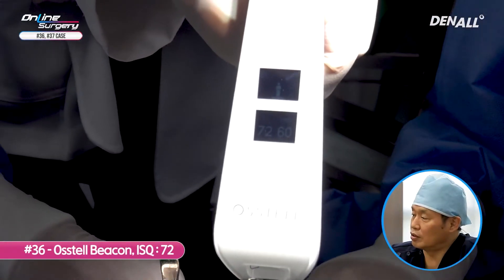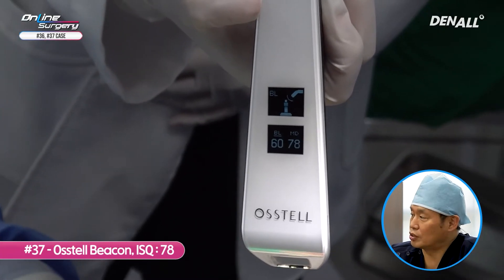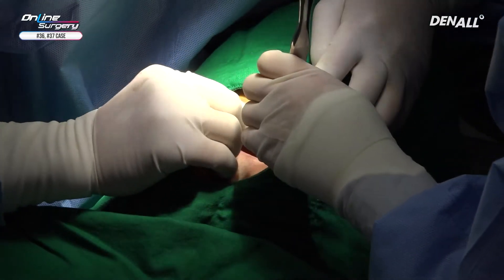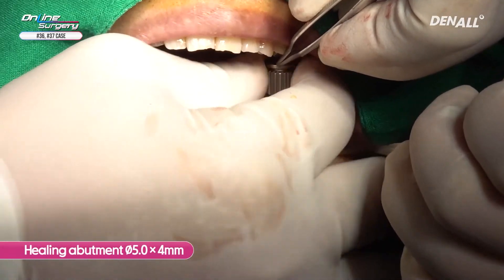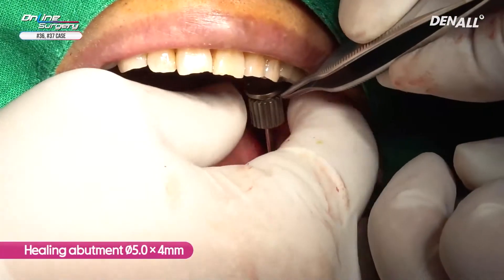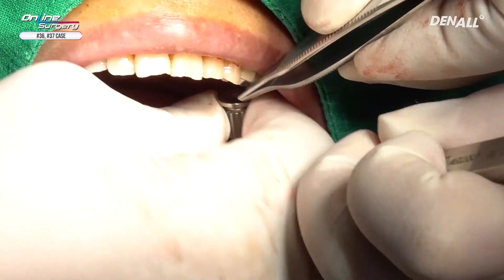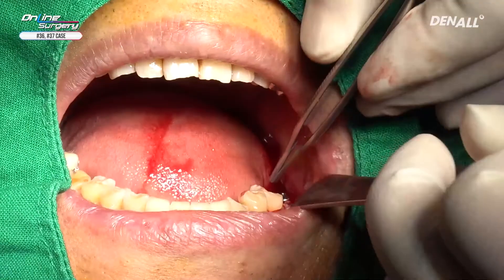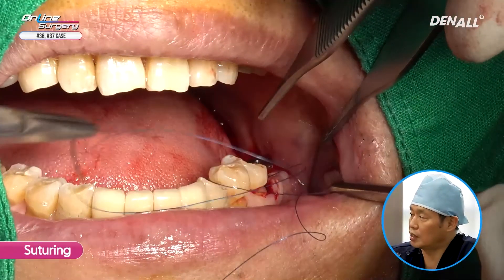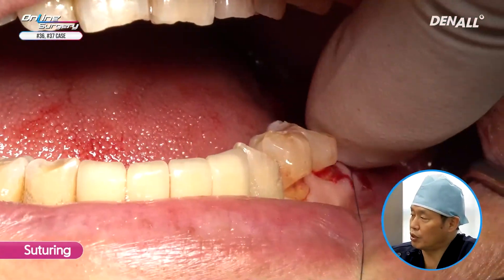In the case of number 36, the ISQ value is 72. In the case of number 37, it is approximately 78. Healing abutments are connected and interrupted suture is done. I did not open the flap significantly and therefore there is no major issue in suturing.